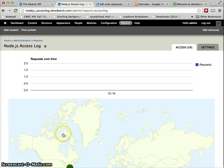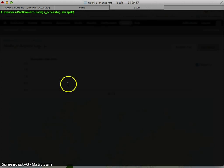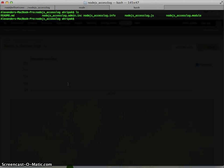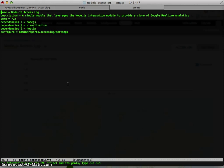All right, so let's jump over to code briefly. Simple module. I should just jump into the info file so you guys can see what's going on. Of course, it's for 7.